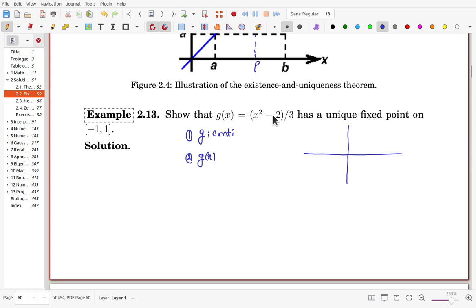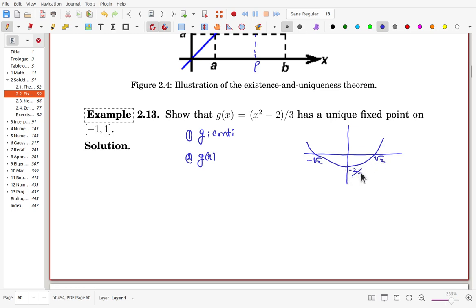Looking at the graph of g(x): when x = 0, the function has a minimum of -2/3. The interval is [-1, 1], and from the graph we can see that the range of g stays inside [-1, 1]. So the range condition is satisfied.